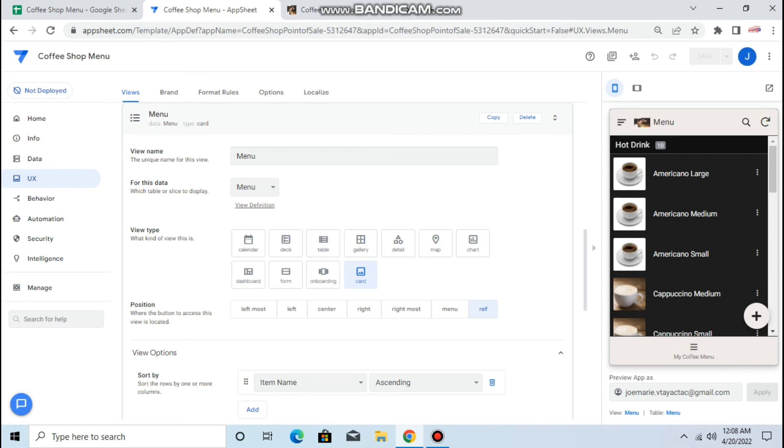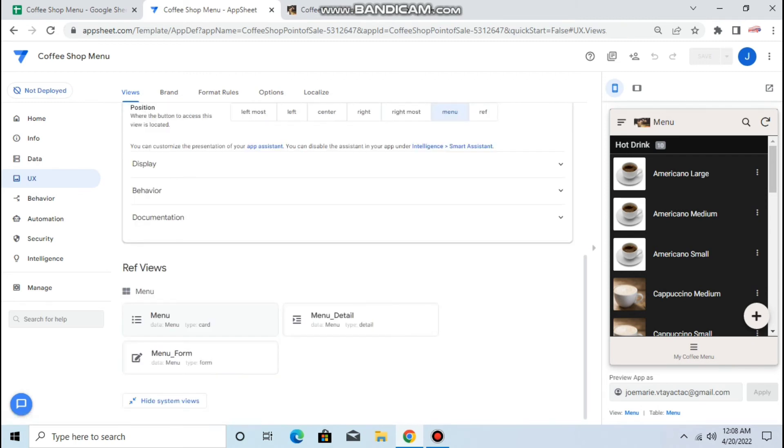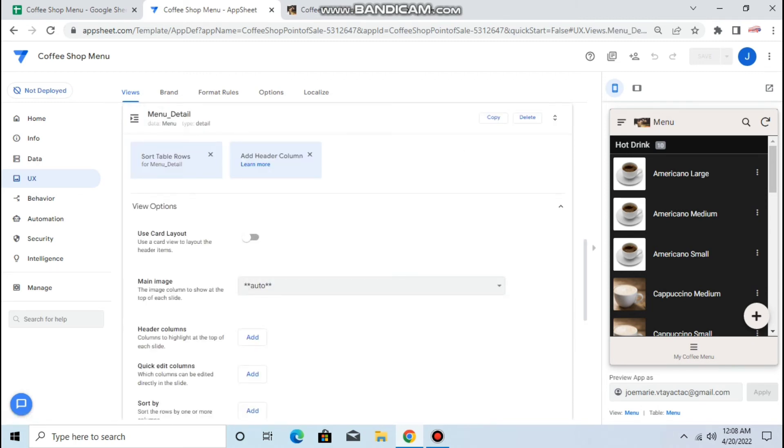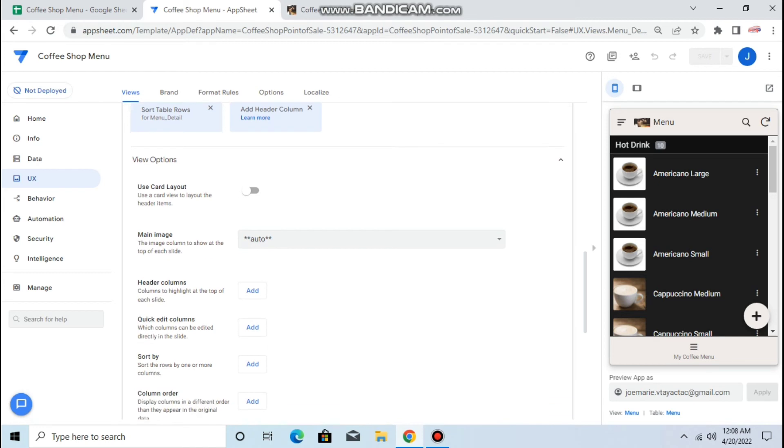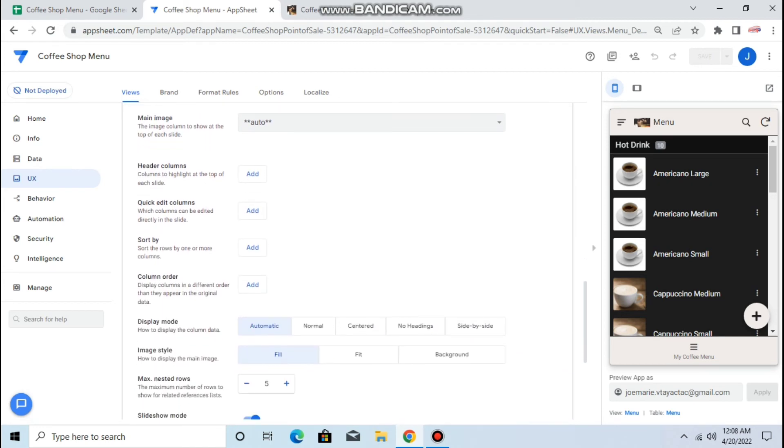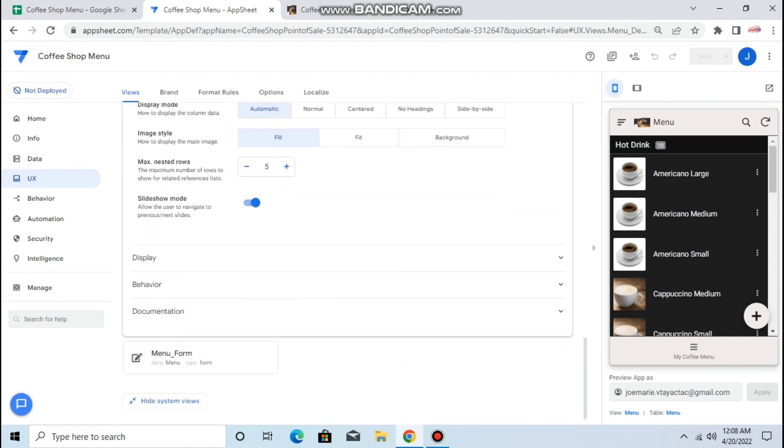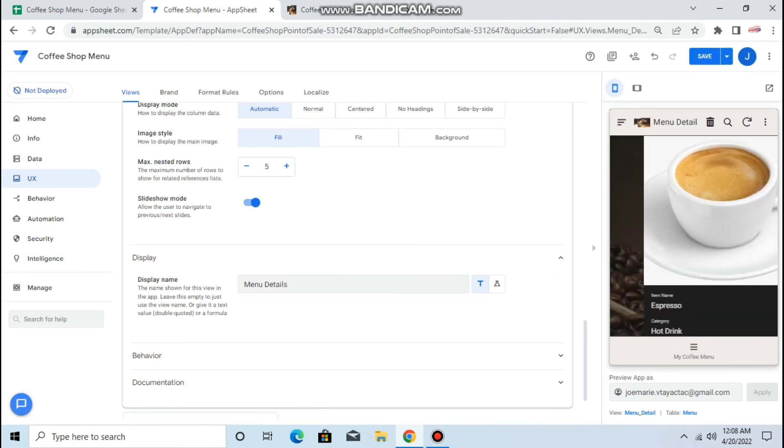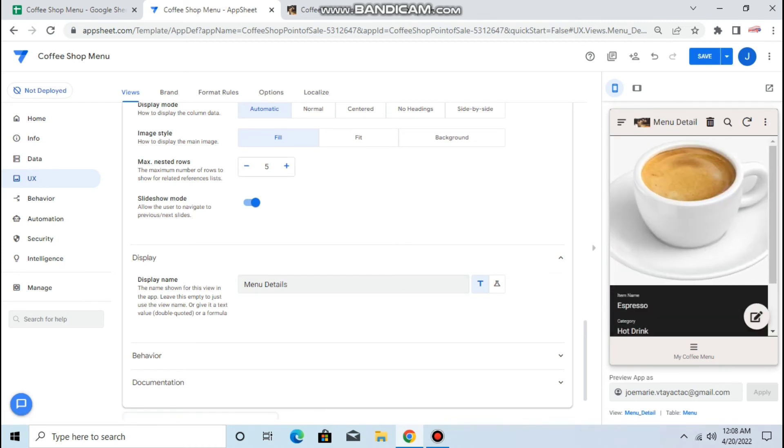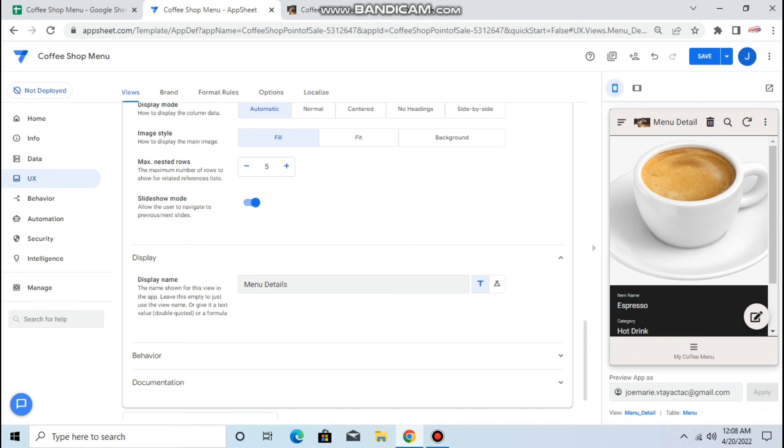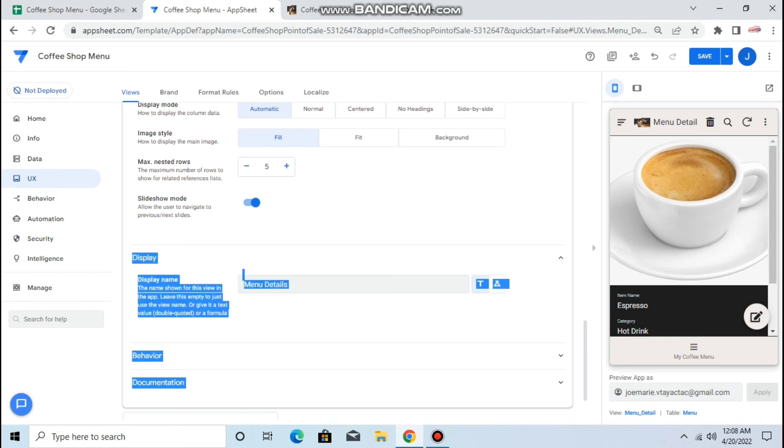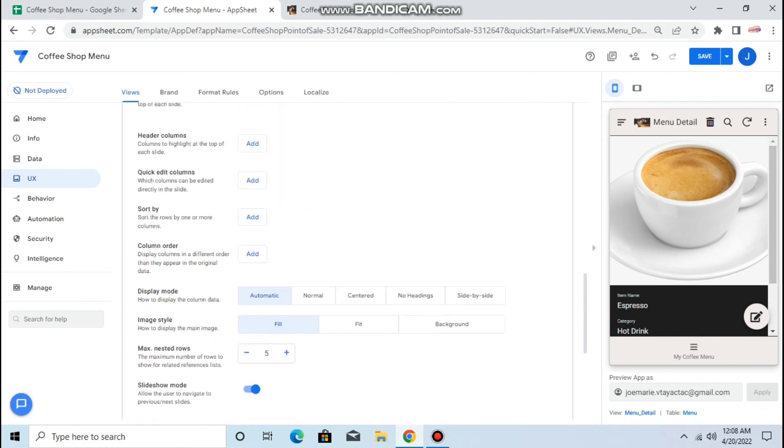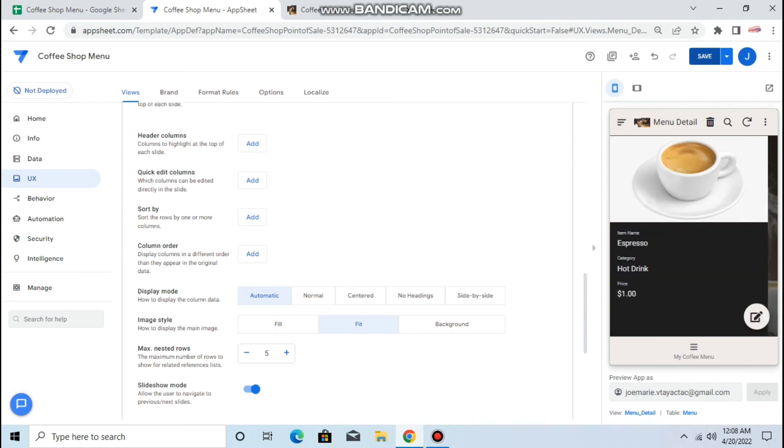I want to display it as... the display I want to keep it as fit for the image. Let's save, then let's refresh this.